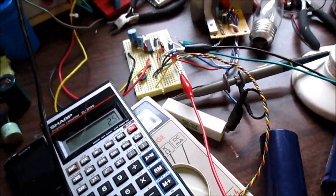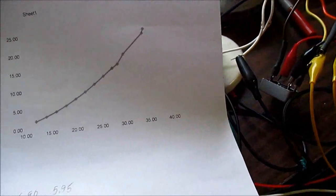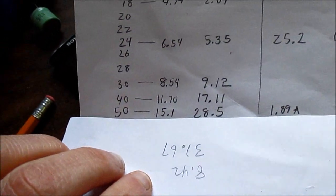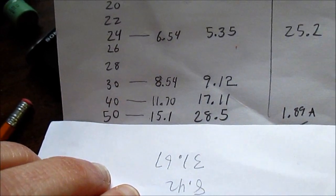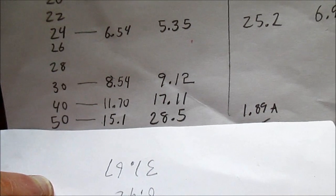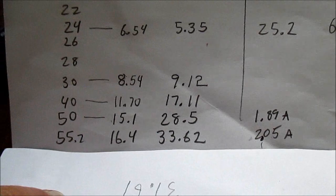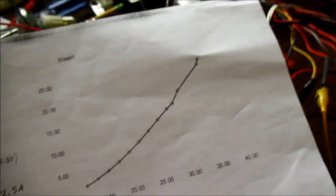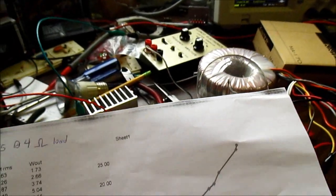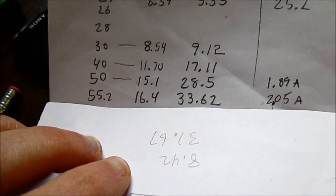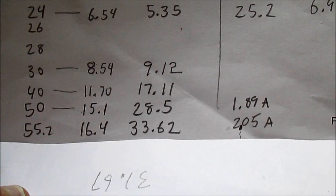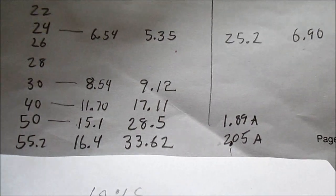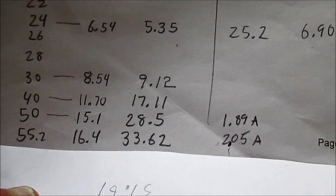So I went ahead and took some measurements. And at 50 volts, I got 15.1 volts RMS output, giving us 28.5 watts. But at 55.2, which is the maximum I could turn this up to, I was getting 16.4 volts RMS, and that is 33.62 watts of output. Nice, clean undistorted watts from the LM1875. That's pretty good.